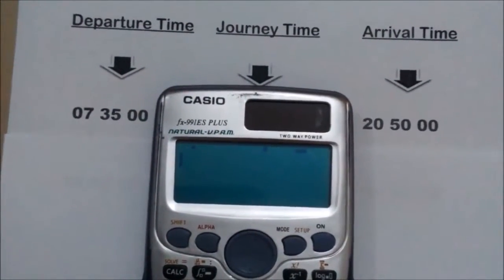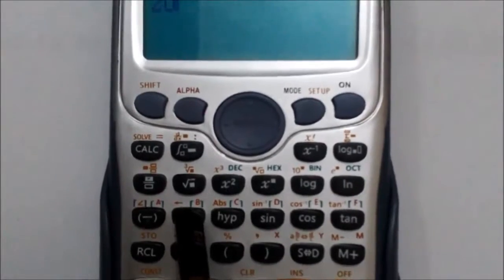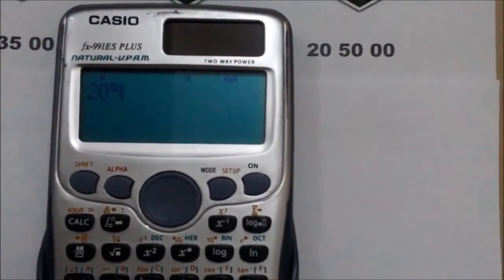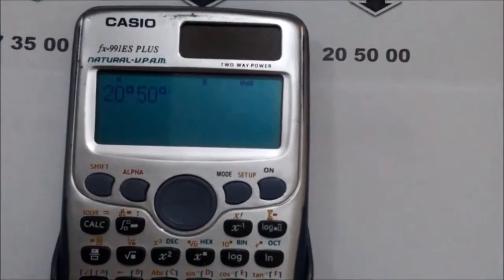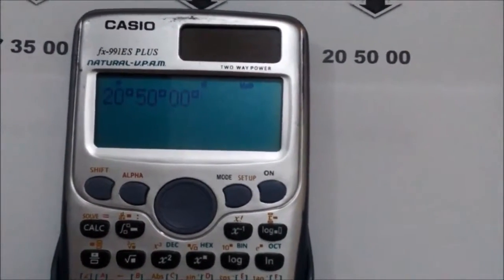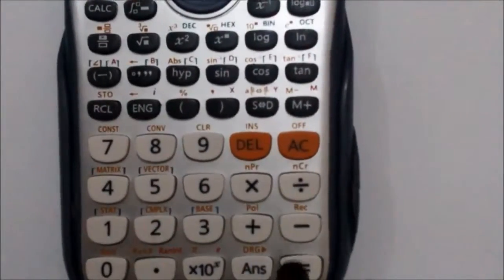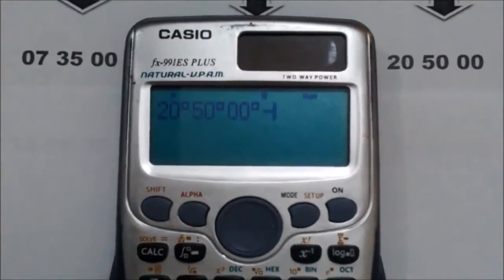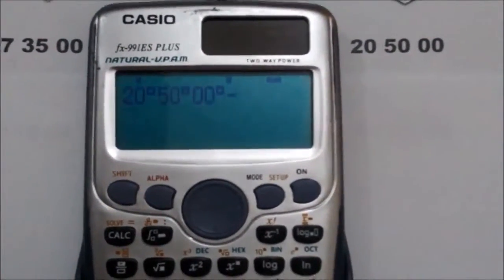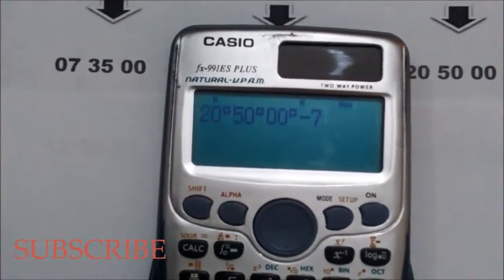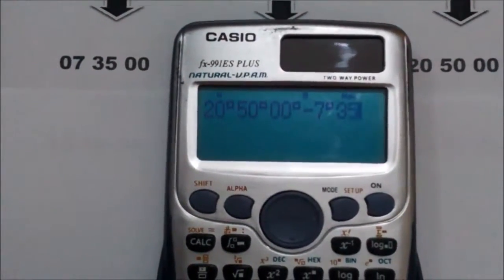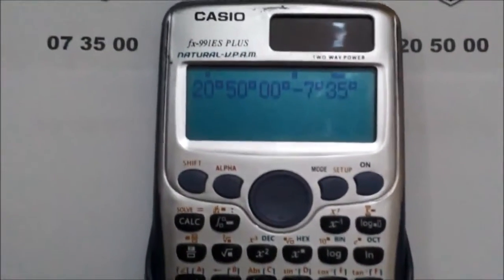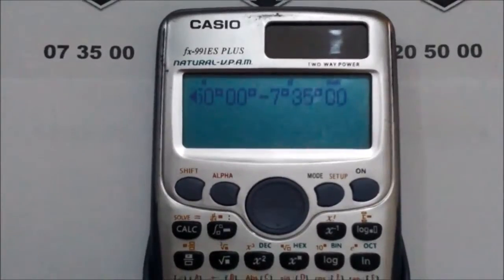First press this to zero, then press this button, then 50 minutes, press this button again, and 0 seconds, press this button again. Then press the minus (subtract) button and enter the departure time, which is 7 hours 35 minutes. Press 7 first, then press this button, then 35 minutes, press this button again, then 0 seconds, press this button again.